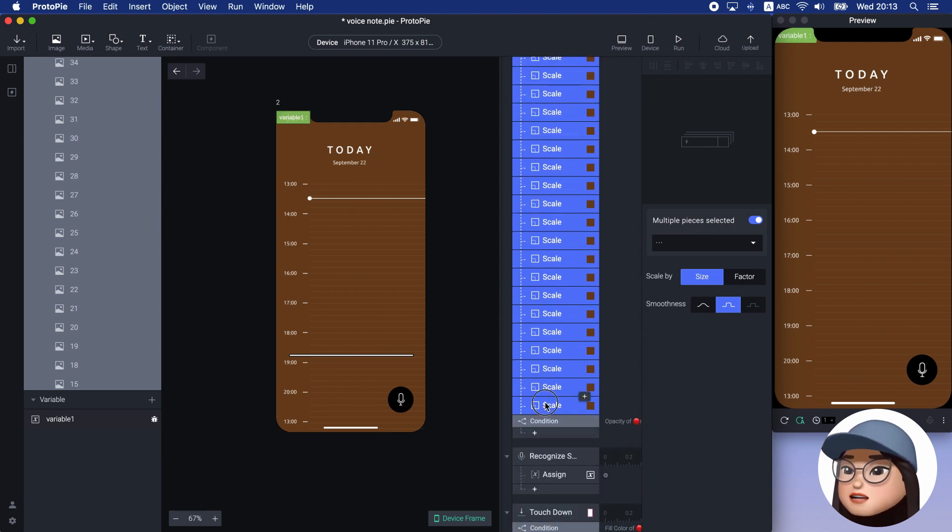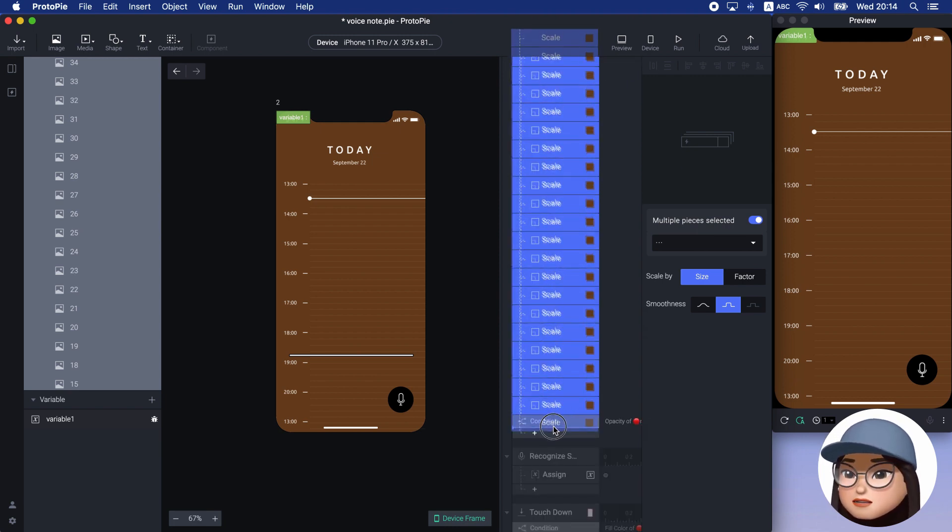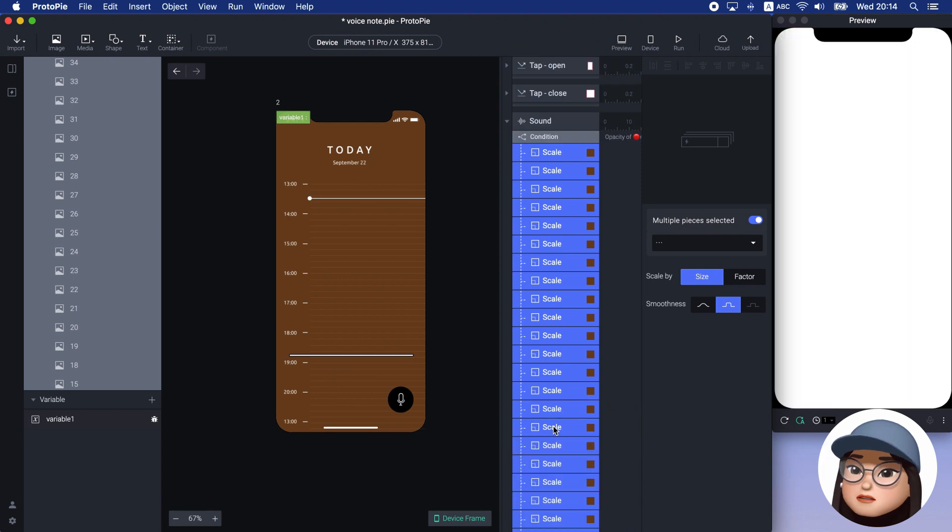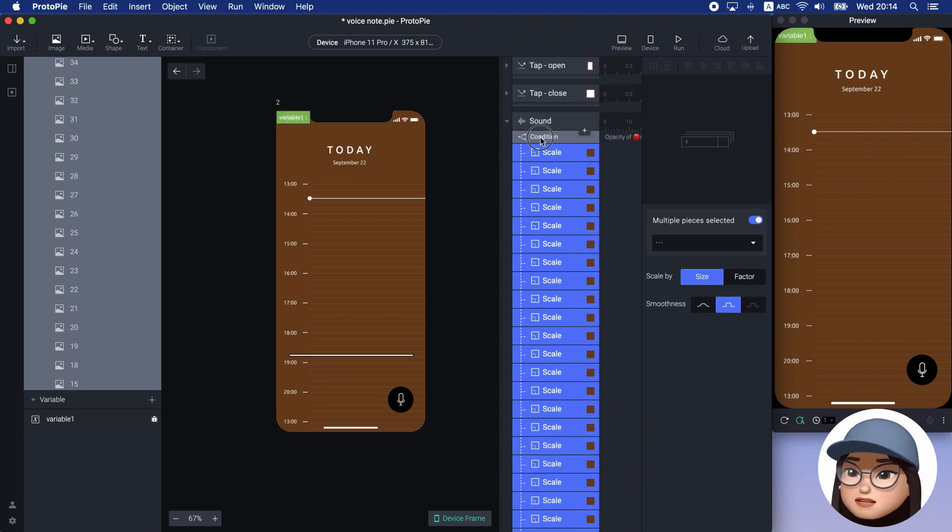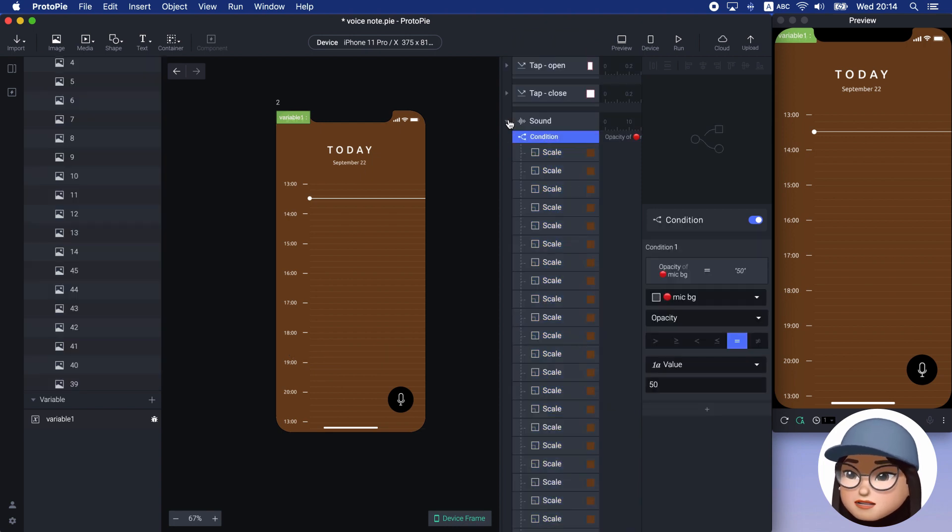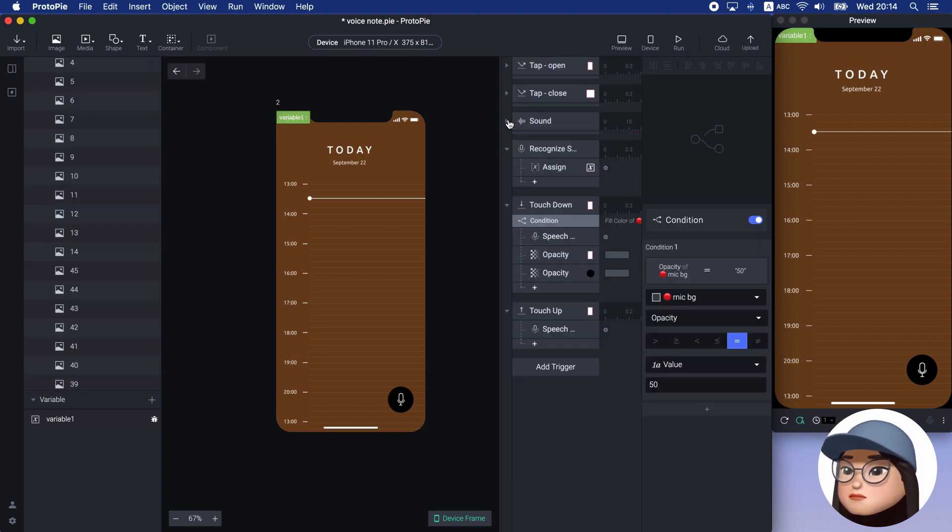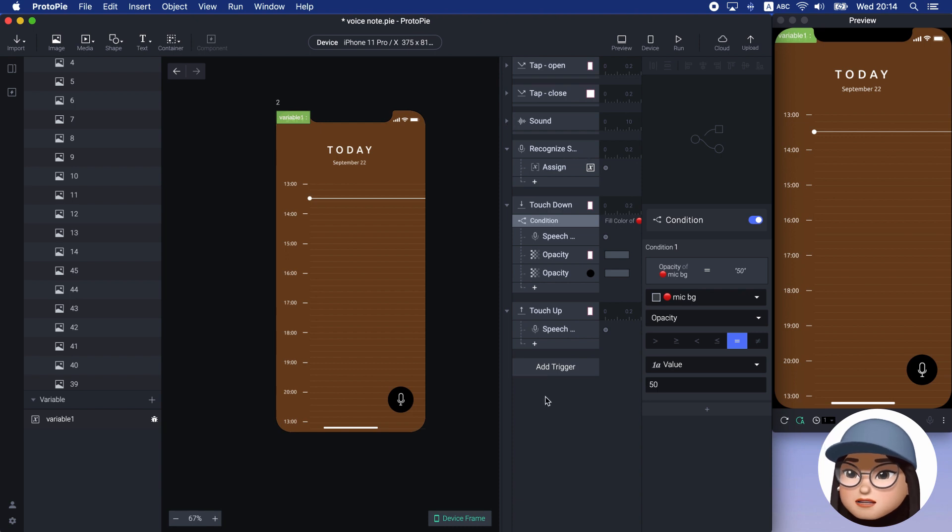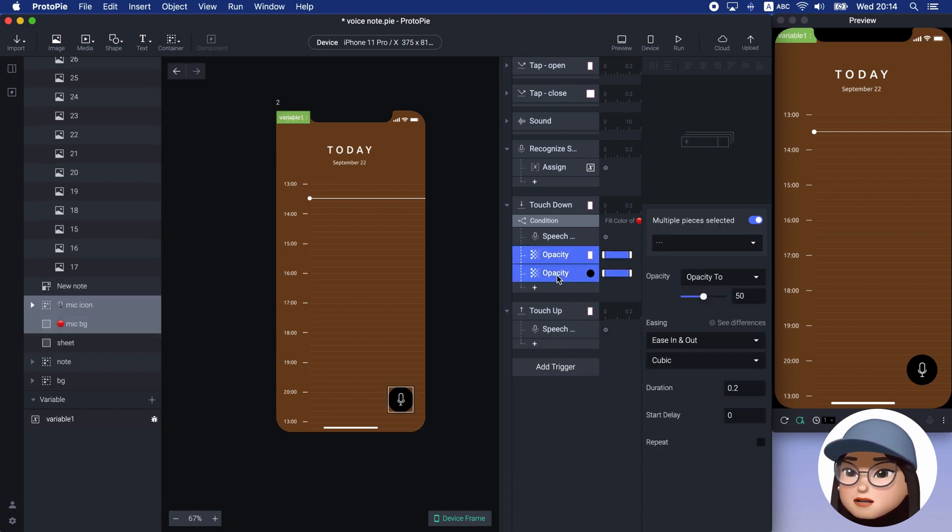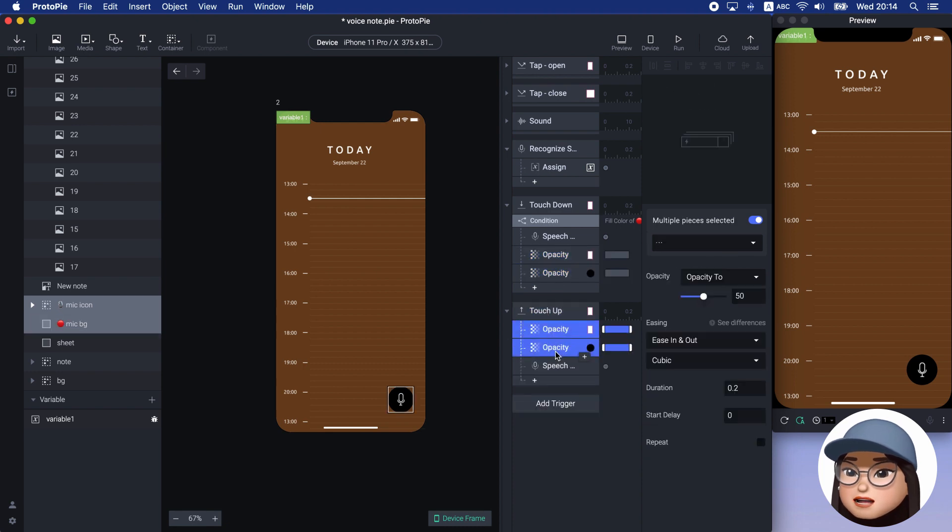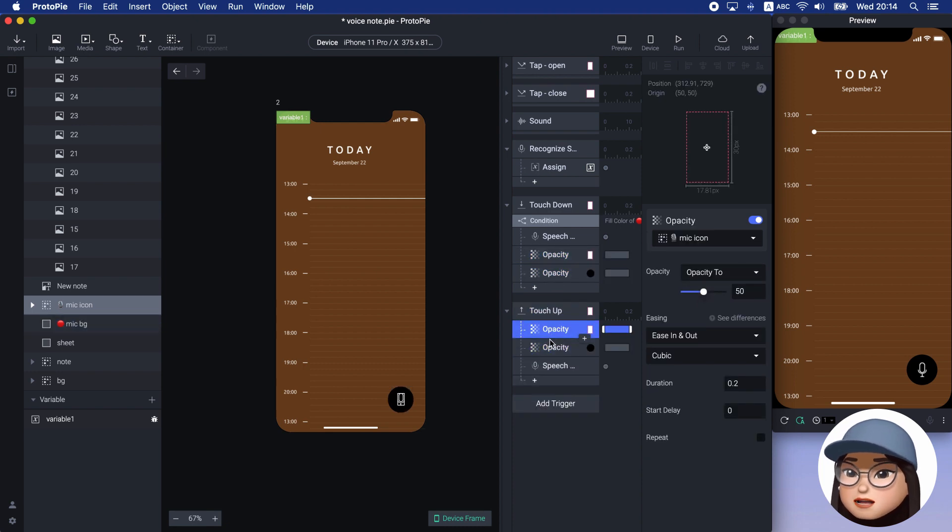And the sound wave will respond when I press the button, which is a 50% opacity state. So for the touch-up effect, under it, I will add 100% opacity for mic icon and mic background.